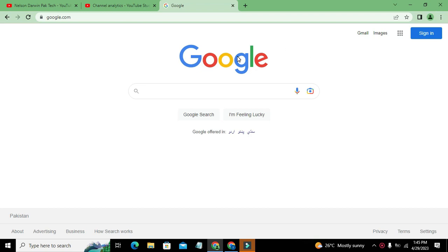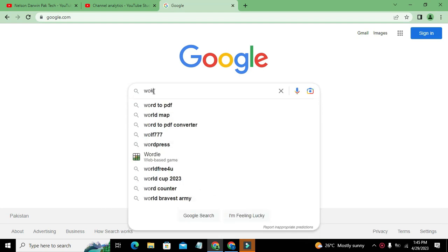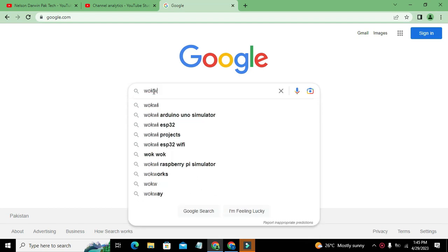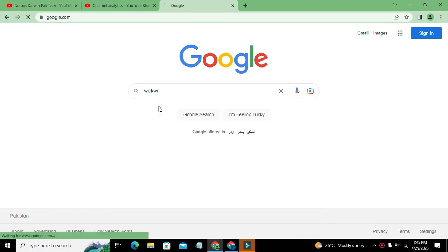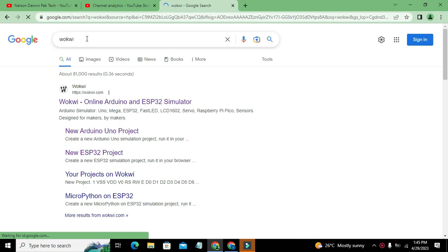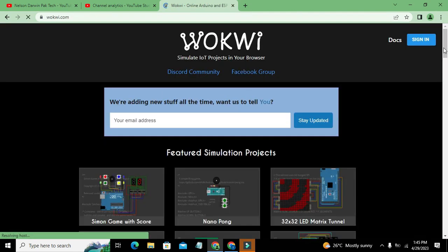You need to open Google and search for 'Wokwi'. This is considered one of the best platforms for simulating your circuits. You can go to their website at wokwi.com and click on the Wokwi online simulator.